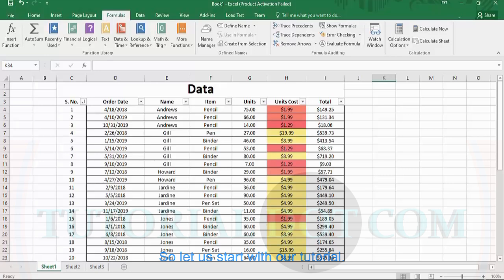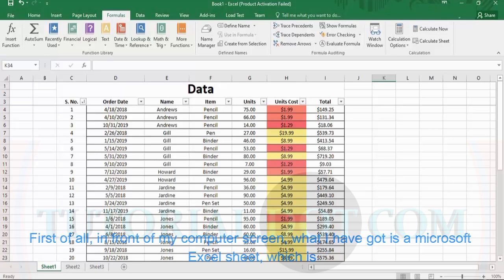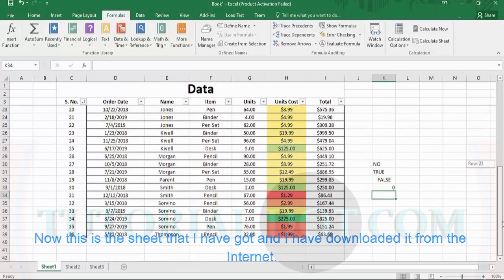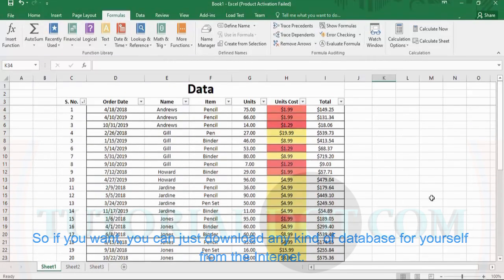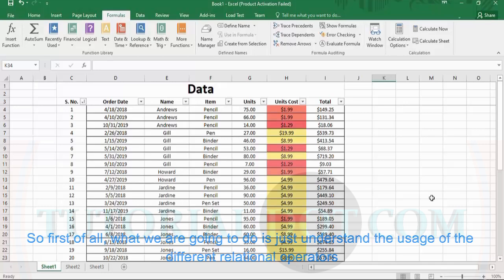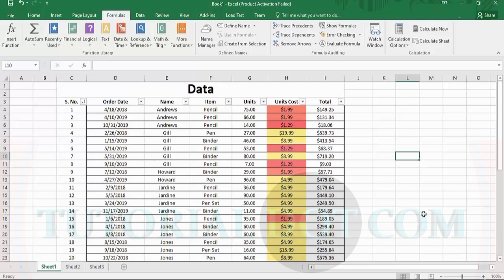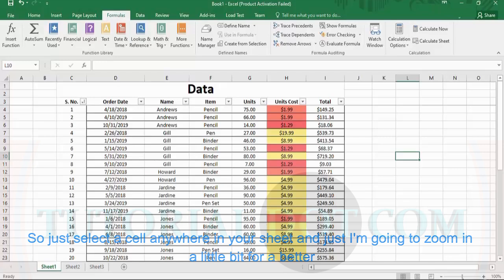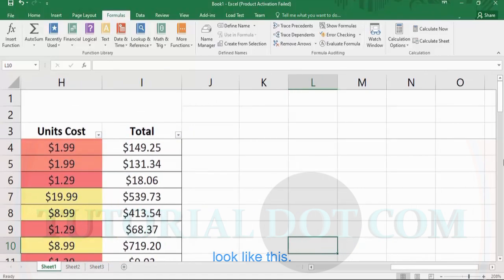Let us start with our tutorial. In front of my computer screen, I have a Microsoft Excel sheet named 'data', sorted in A to Z order with respect to the names. This is a sheet I downloaded from the internet, so you can download any kind of dataset for yourself from the internet. First, we are going to understand the usage of the different relational operators in Microsoft Excel, independent of this table. Just select a cell anywhere in your sheet and I am going to zoom in a little bit for a better look.